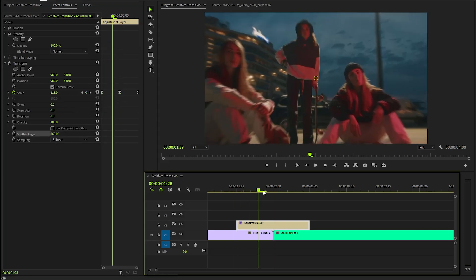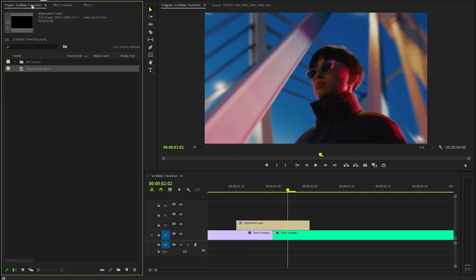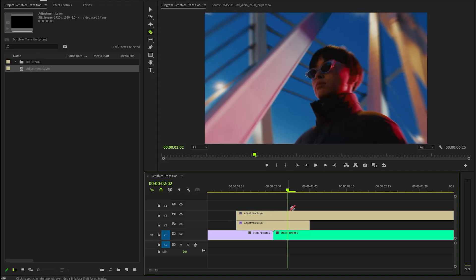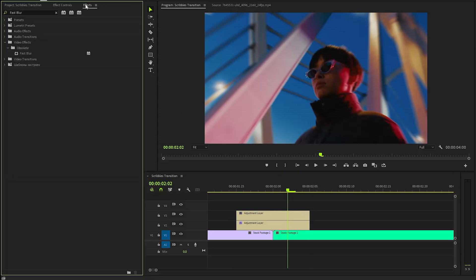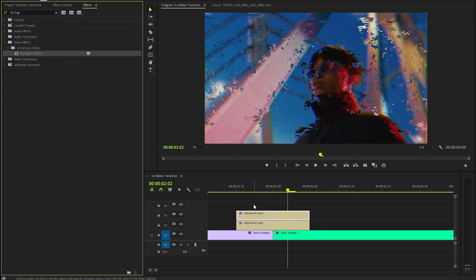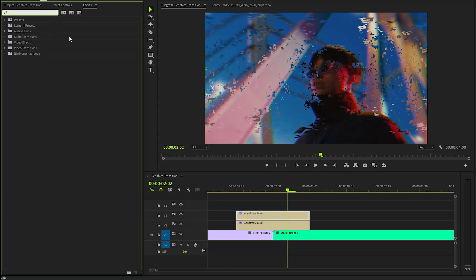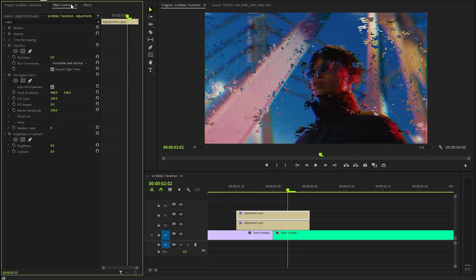Alright, with these couple of steps, we have created this simple zoom transition. In the next step, we have to drag another adjustment layer from the project panel over to the timeline and place it on top of the two clips. Then, let's move over to the effects panel to apply some effects. Firstly, I am going to apply a fast blur effect onto the top adjustment layer. Next, we need to apply a VR digital glitch effect, followed by a brightness and contrast effect. Then, let's go to the effect controls panel to customize the fast blur and brightness and contrast effects. Leave the VR digital glitch effect as it is.